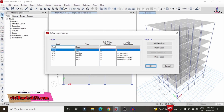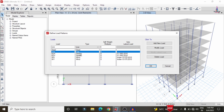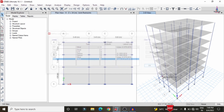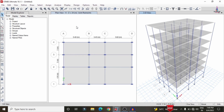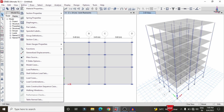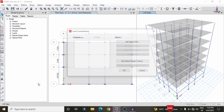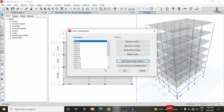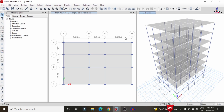The loads considered for this building include dead load, live load, seismic load, and wind load. To apply load combinations, go to Define > Load Combinations > Default Design Combination, select concrete frame design, and click OK. This will generate the load combinations for the building structure.